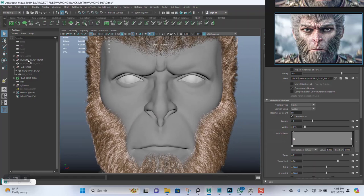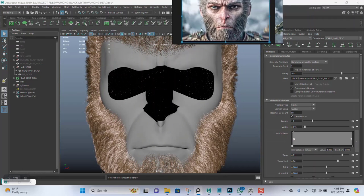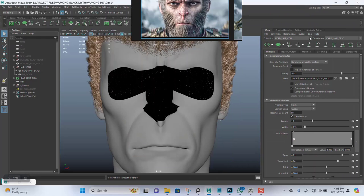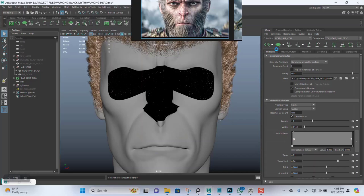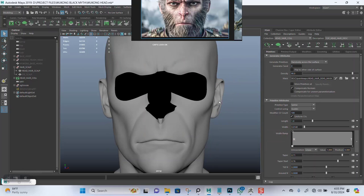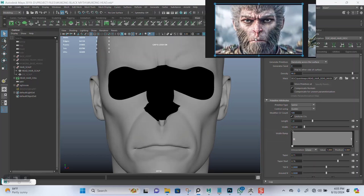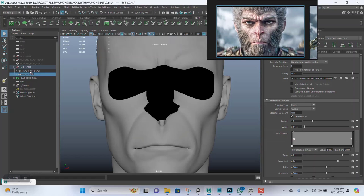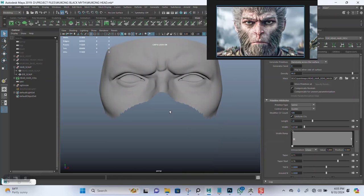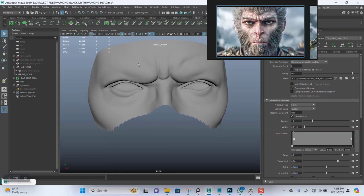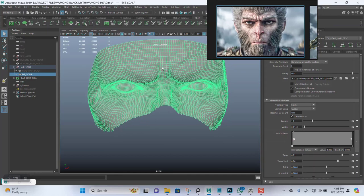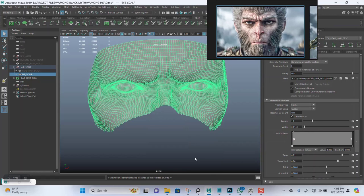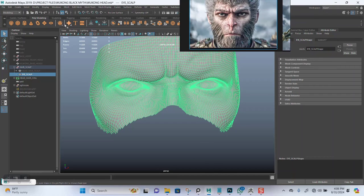Let me hide this piece, hide the top also. I'll bring out the eye scalp and give it a slightly different material. Let me delete by type history on that first.